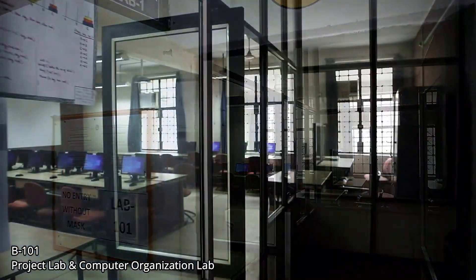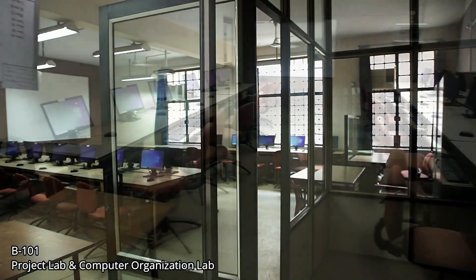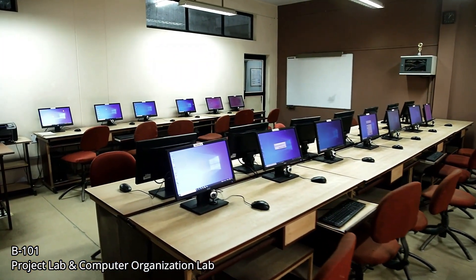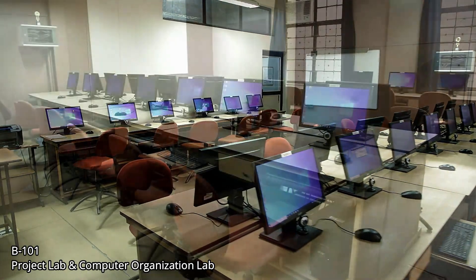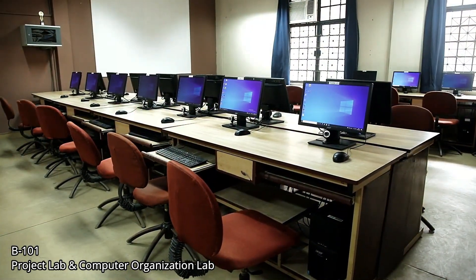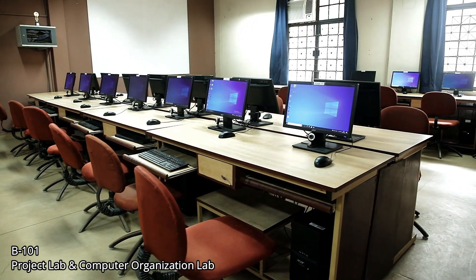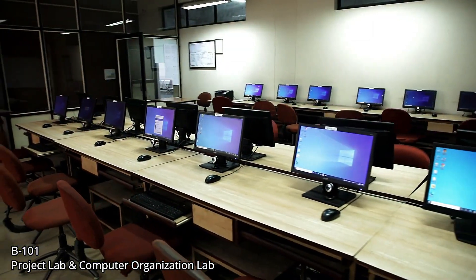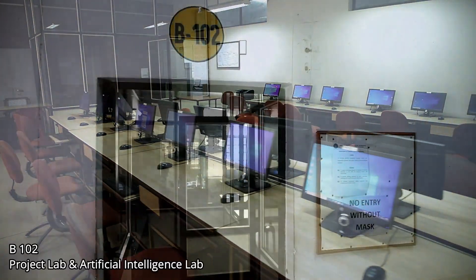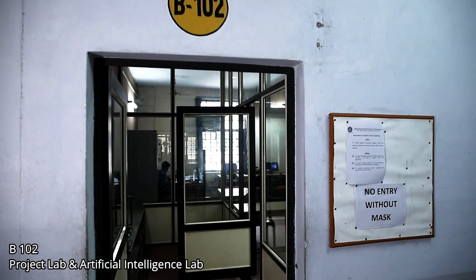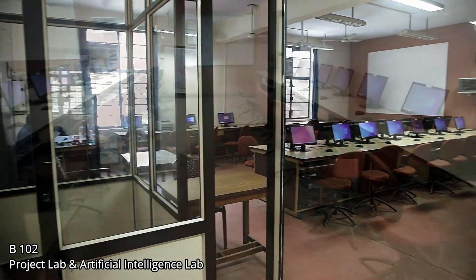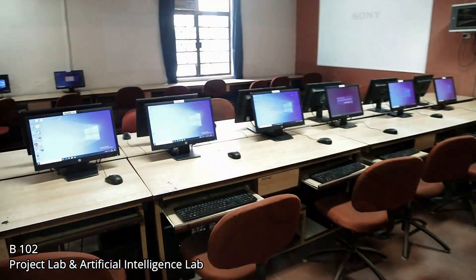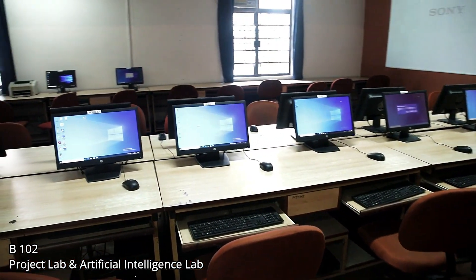On the ground floor we have our computer labs. The labs are conducted batch-wise with a strength of approximately 20 students. Our labs are equipped with computer systems with good configuration, internet facility, whiteboard, and projector. On the notice board of each lab, the lab timetable, list of experiments from the university as well as experiments adopted by the program are displayed. With course outcomes and their mapping with PO and PSO, there is a separate space for the lab technician and lab attendant in each lab.